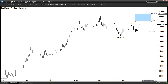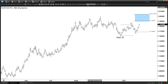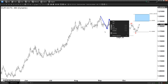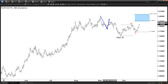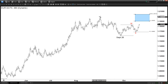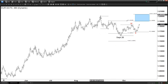Now, in the larger degree, we got the Euro pulling back in three swings, ending at a perfect equal leg. So it is a correction — it is a corrective structure, right? One, two, three — 100% extension.